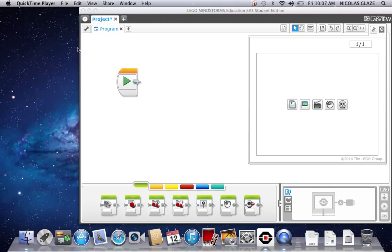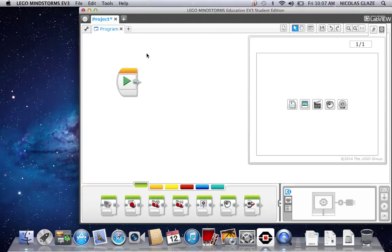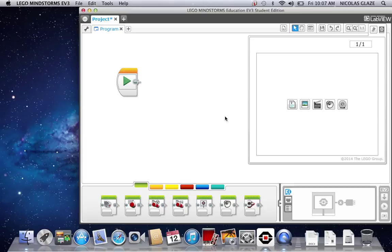Welcome fellow YouTubers, me and my partner Nick are going to show you how to make custom sounds for your EV3 robot. Thank you Javani. To make LEGO Mindstorms Education EV3 Student Edition sound files, custom sound files that is.